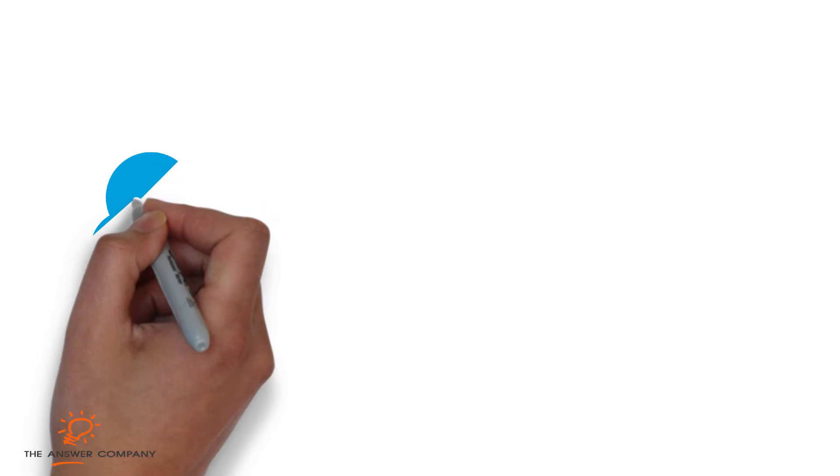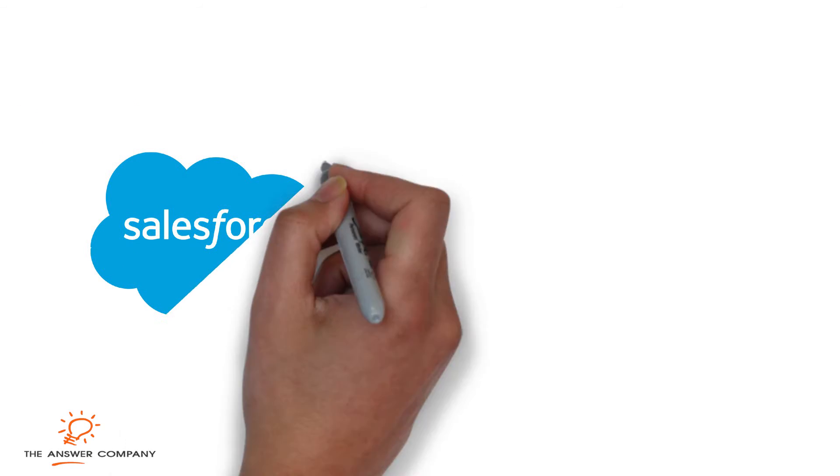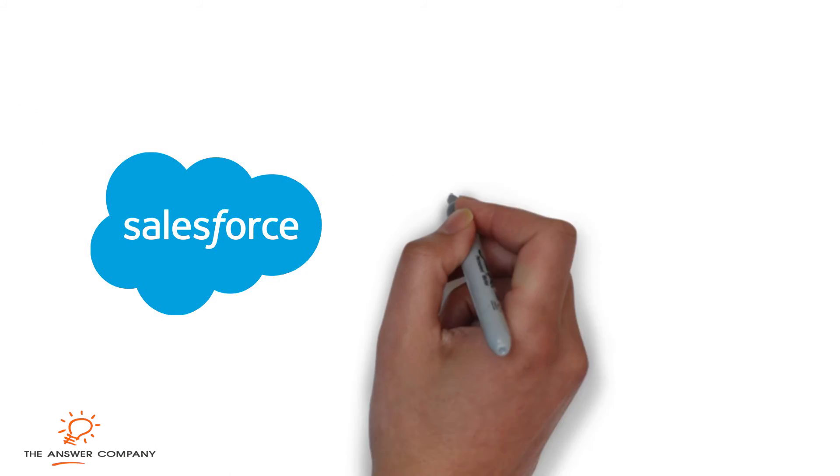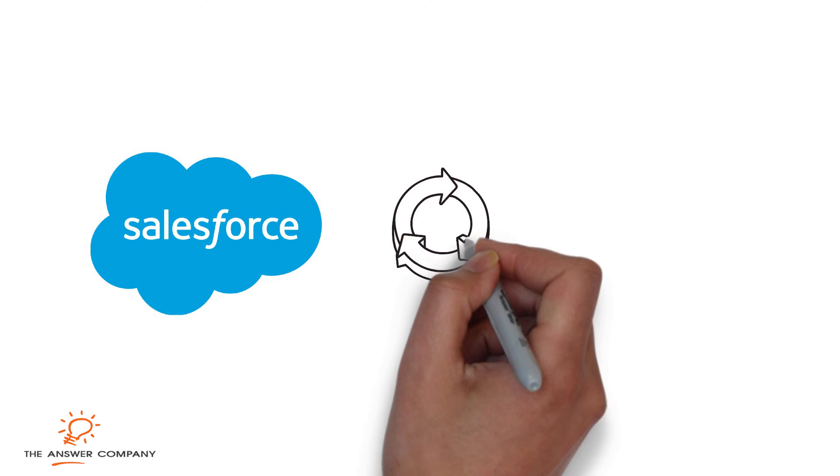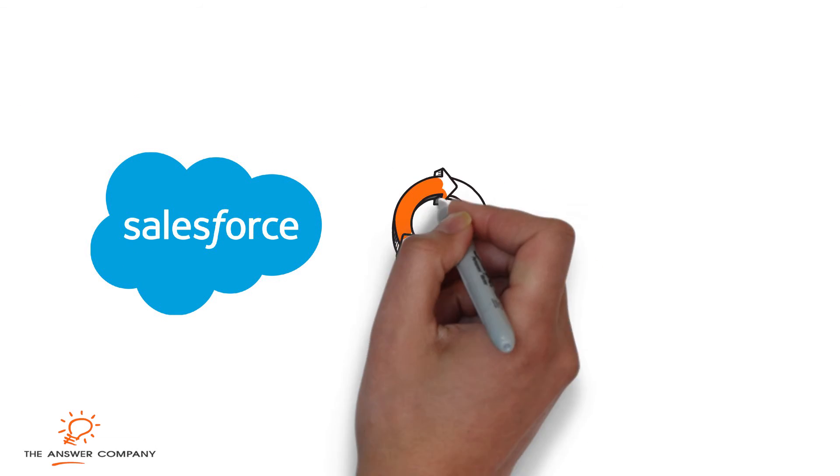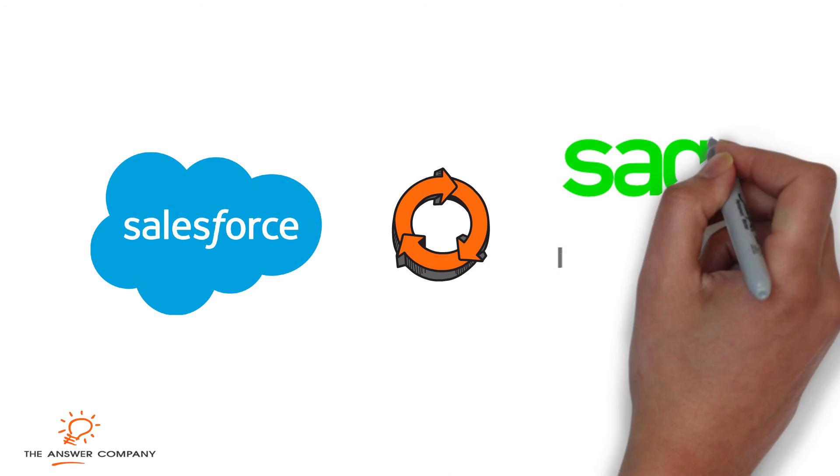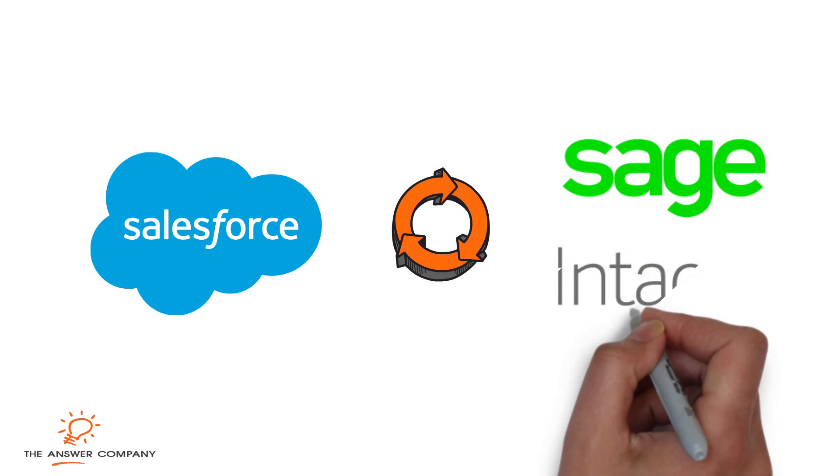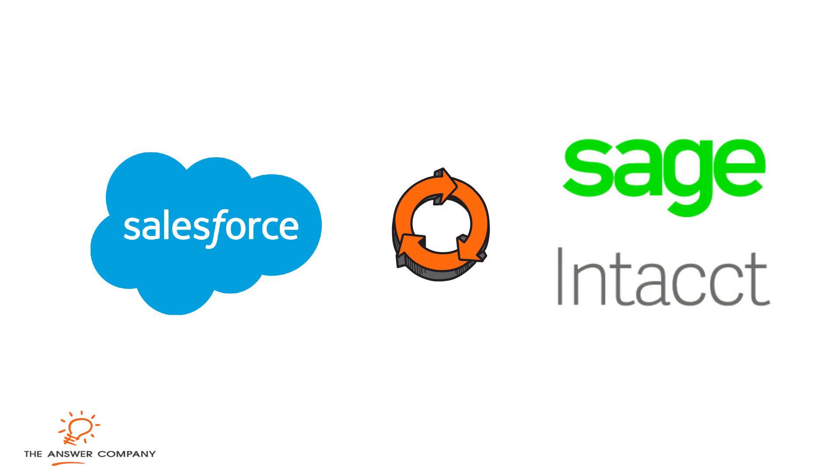For example, customer relationship management systems like Salesforce can be integrated with core finance systems like Sage Intact in just a few clicks.